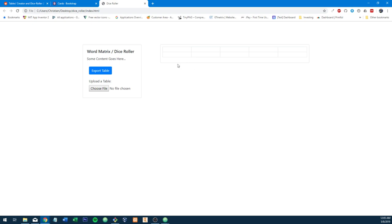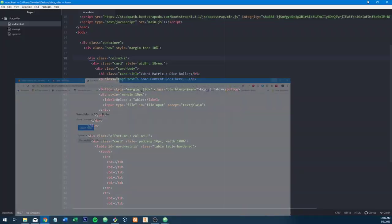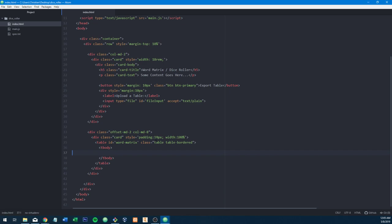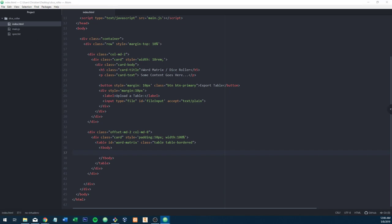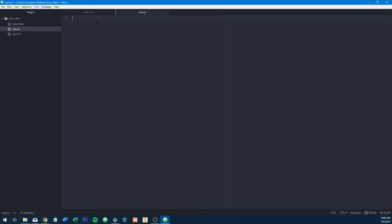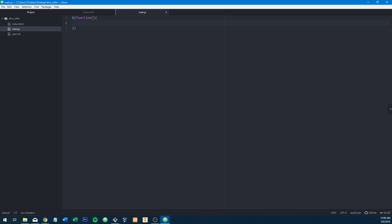What we want is probably some input fields down here where you can just type in a number for rows, a number for columns, and then just make that table. Let's open up the JavaScript file and get started with making a table. This whole line I just wrote is equivalent to document.ready in jQuery — this whole function is pretty much the equivalent.